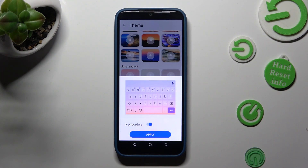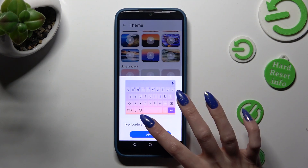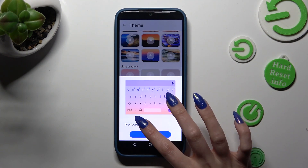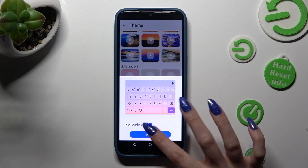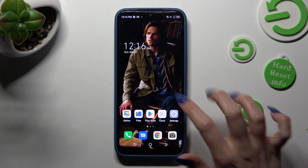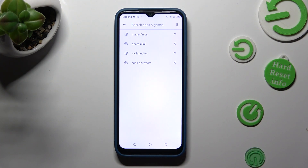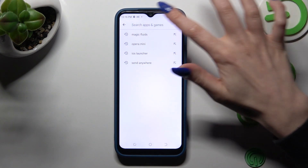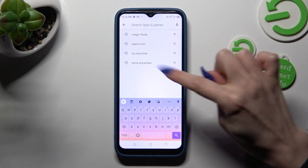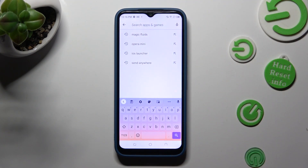Manage key borders using this slider and hit Apply. So when I go back, as you can see, the theme of my keyboard has changed.